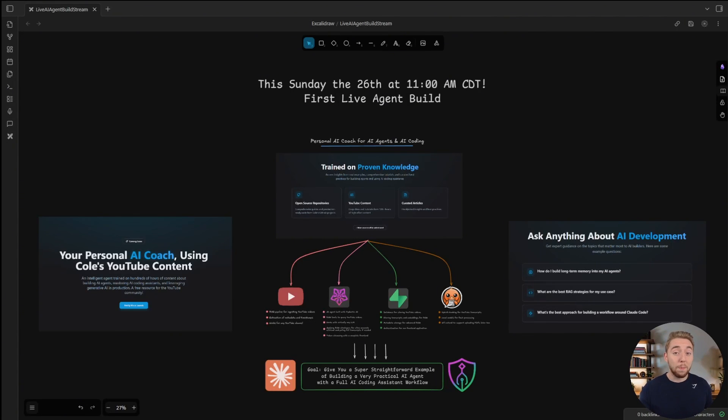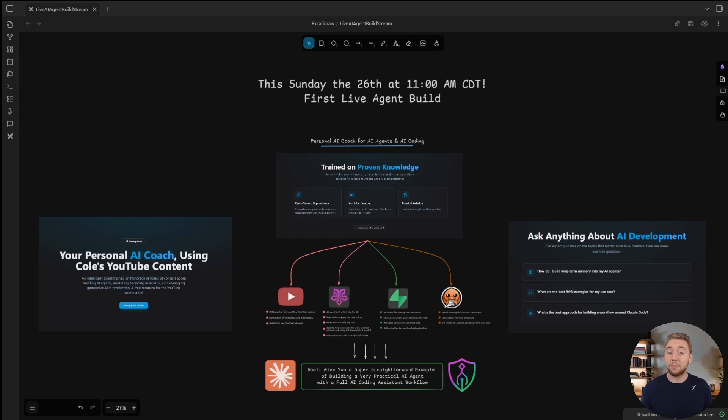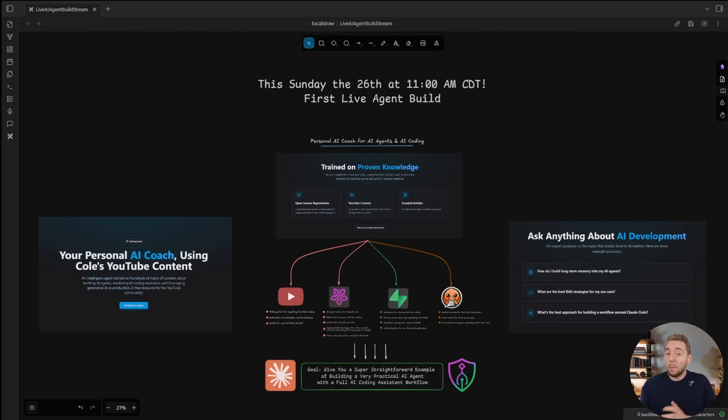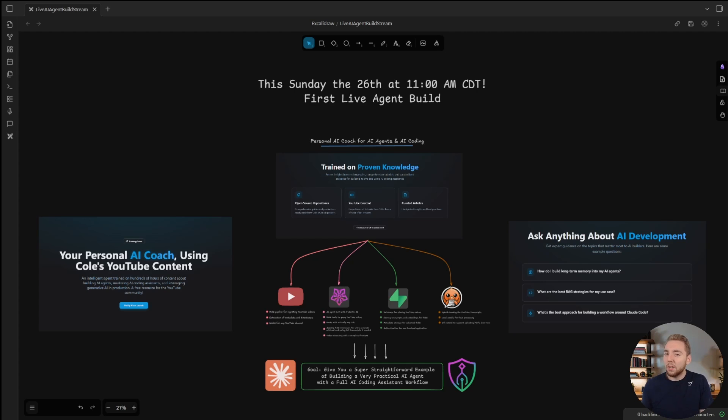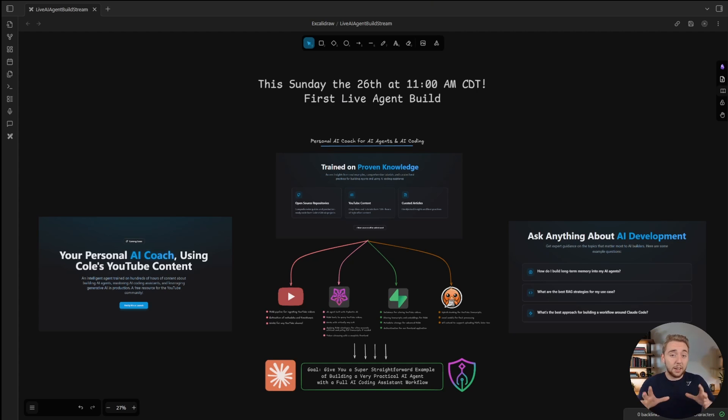Quick announcement that I'm super excited for. This Sunday, October 26th at 11am central time, I'm doing my first ever live AI agent build as a live stream, building a complete AI agent using AI coding assistance.